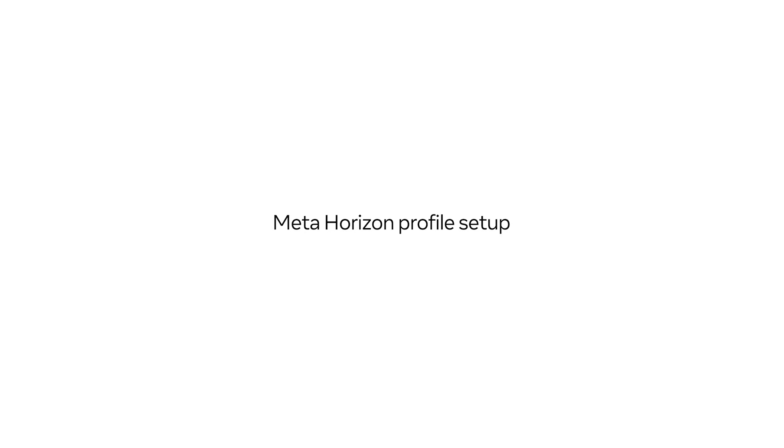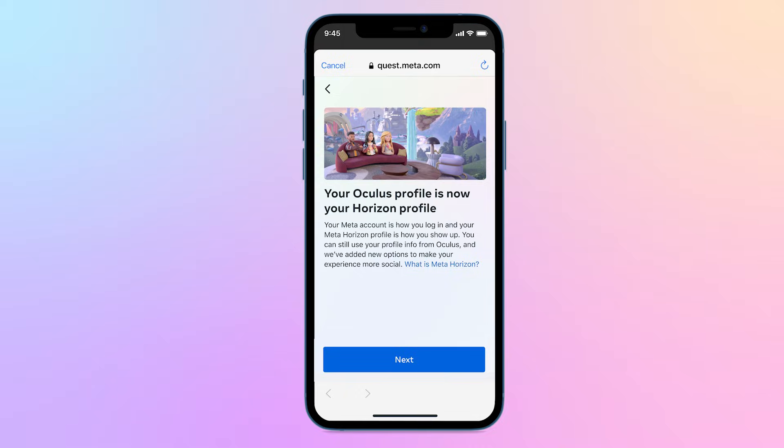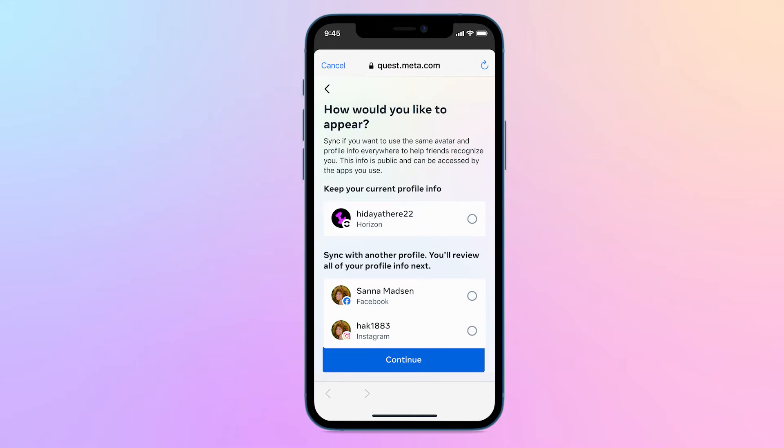After setting up your Meta account, the next step is setting up your MetaHorizon profile. Your MetaHorizon profile is your social profile in VR and other surfaces like the web. This gives you control over your avatar, privacy settings, and connections. If you had an Oculus profile, your information will be migrated to your MetaHorizon profile to help you get started.